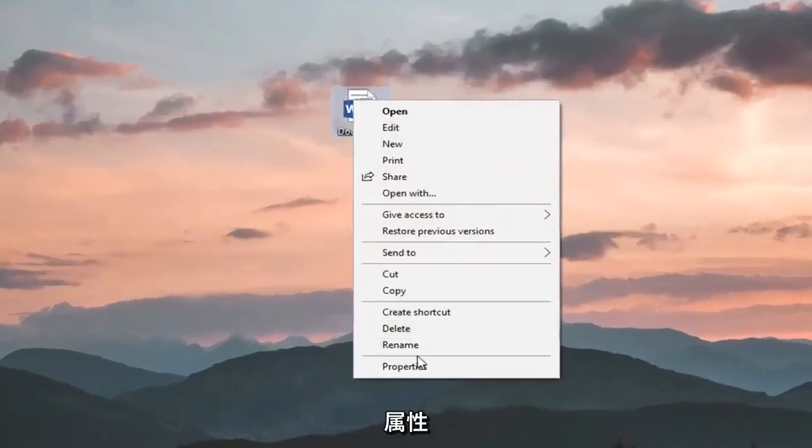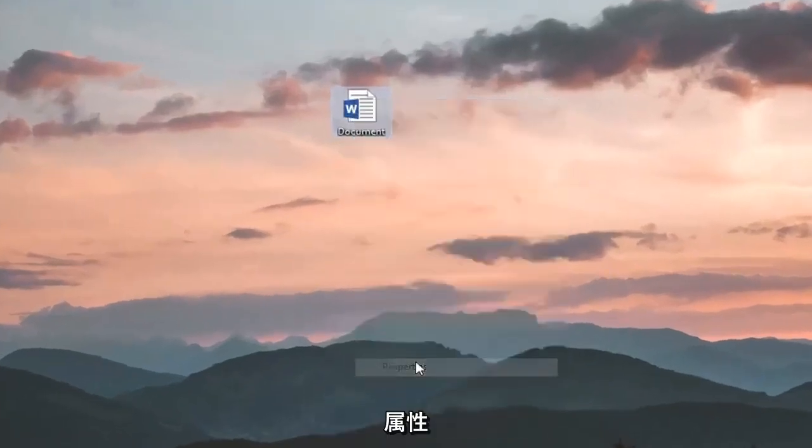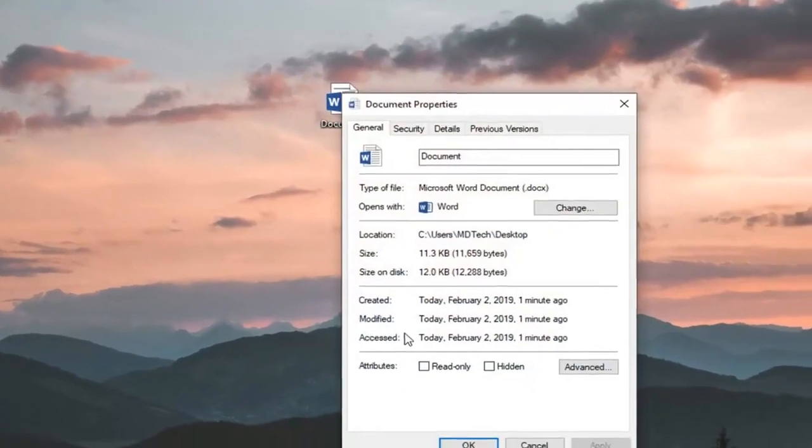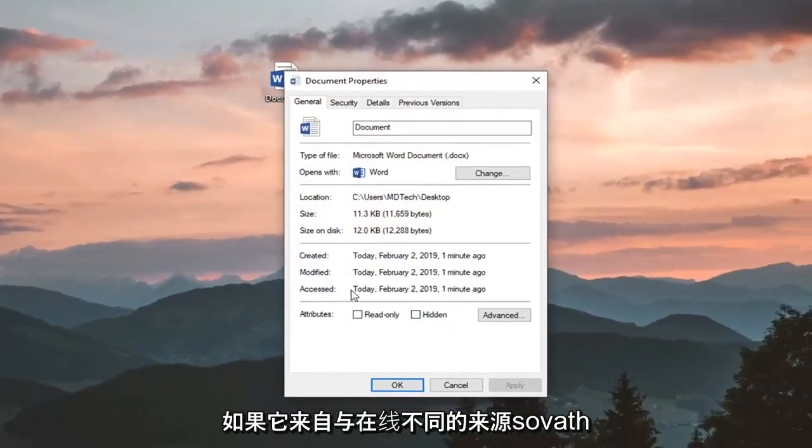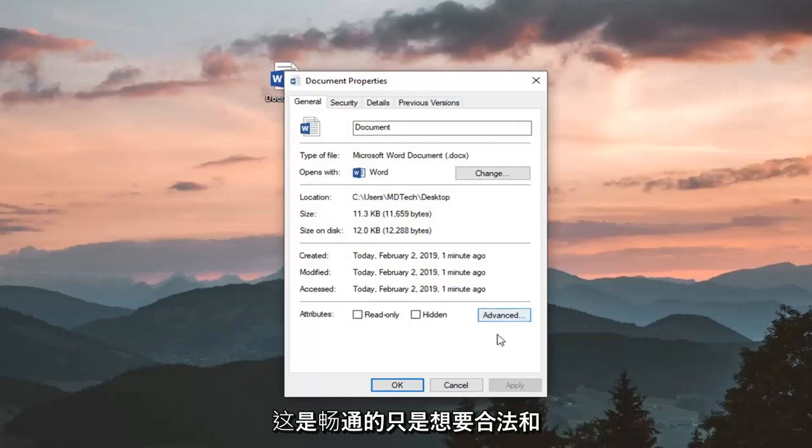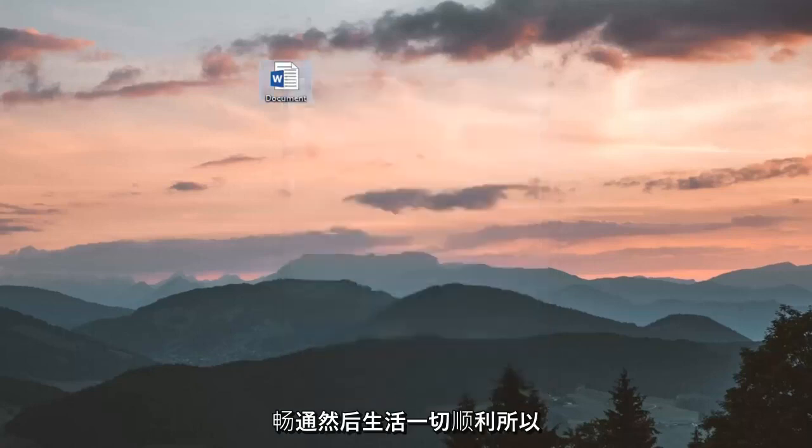left-click on Properties. If it's from a different source, so if it's from online, there should be a button that says Unblock. You just want to left-click on Unblock and then left-click on OK.